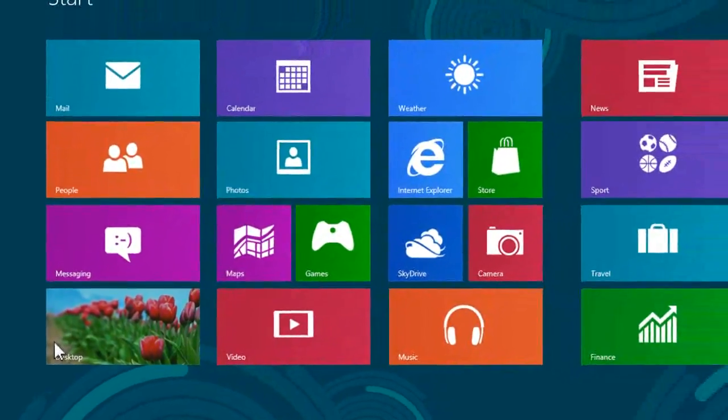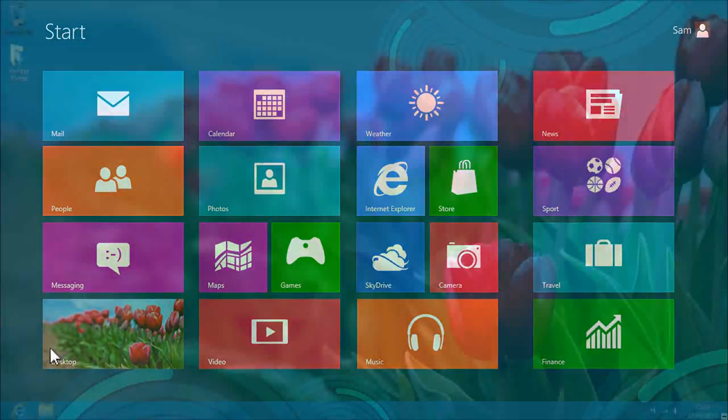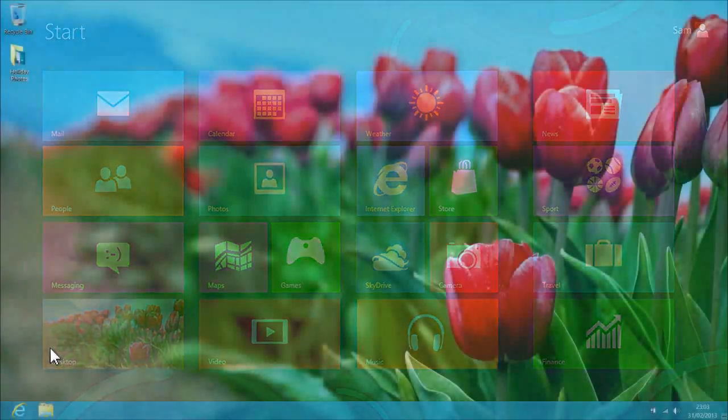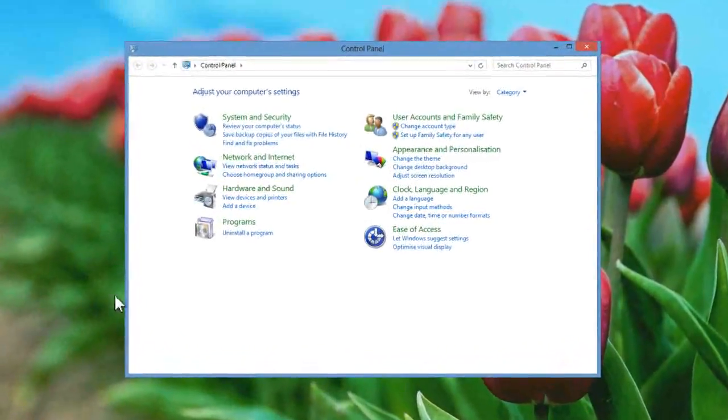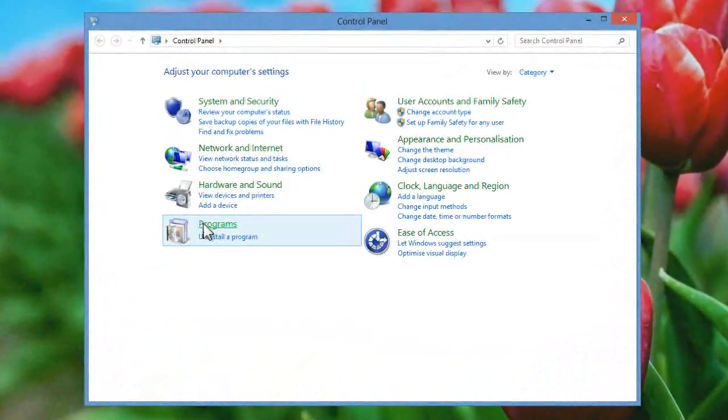The Control Panel window will open within the desktop environment. From the Control Panel window select Programs.